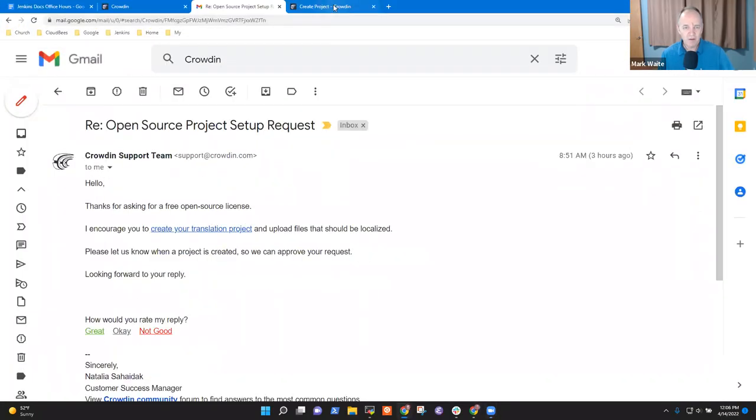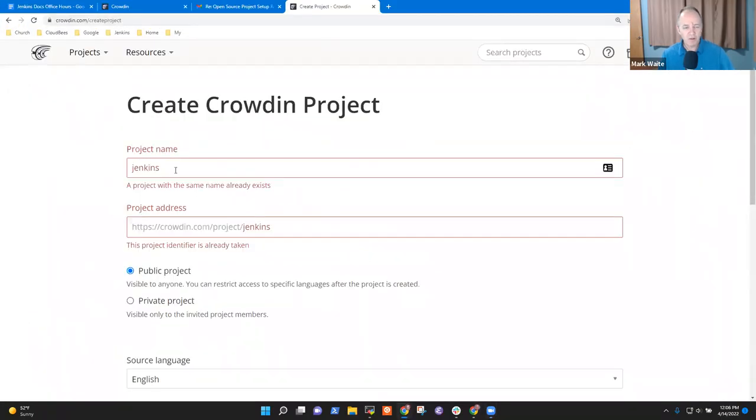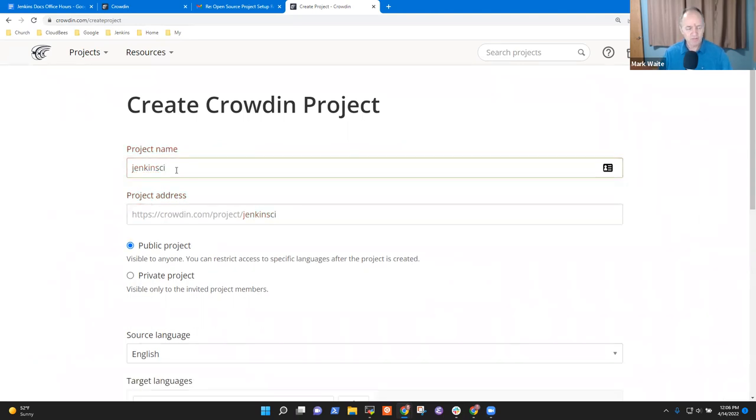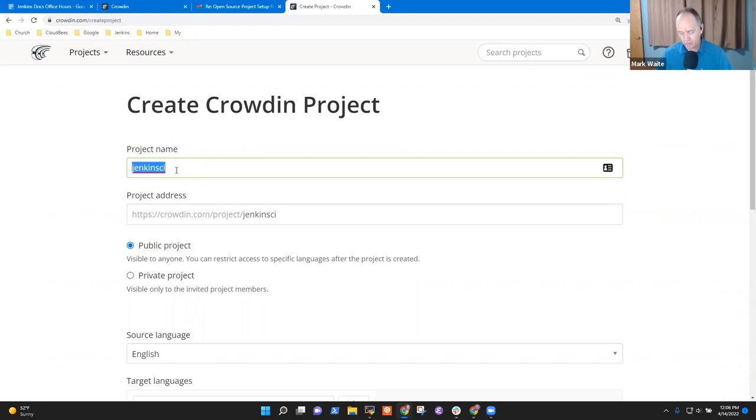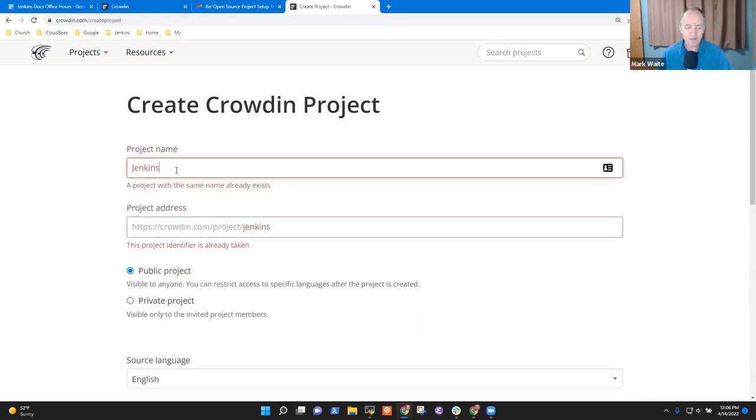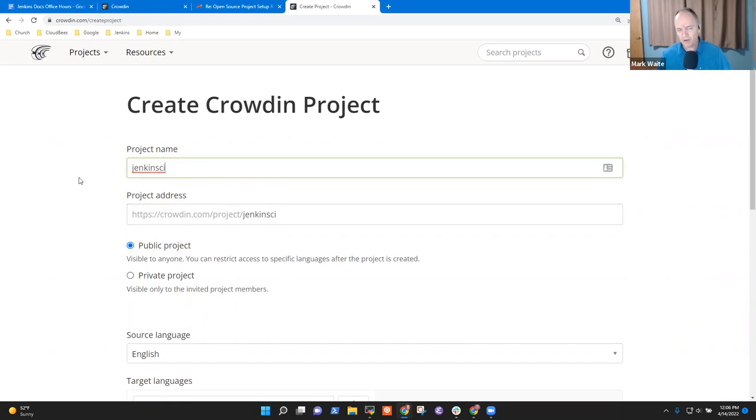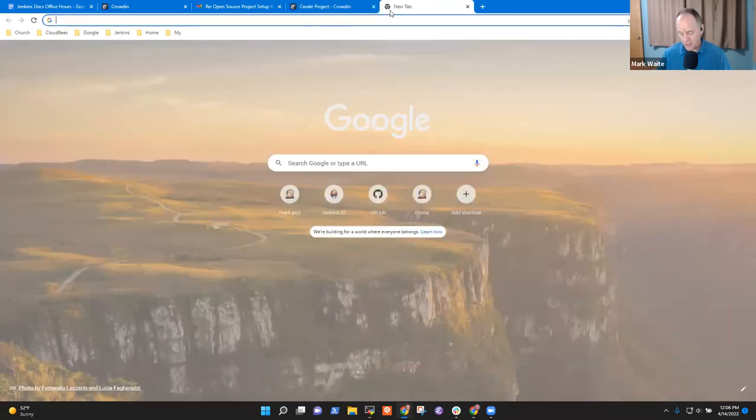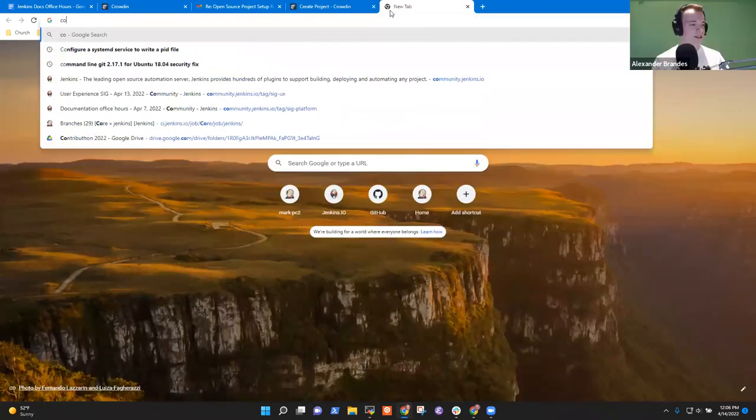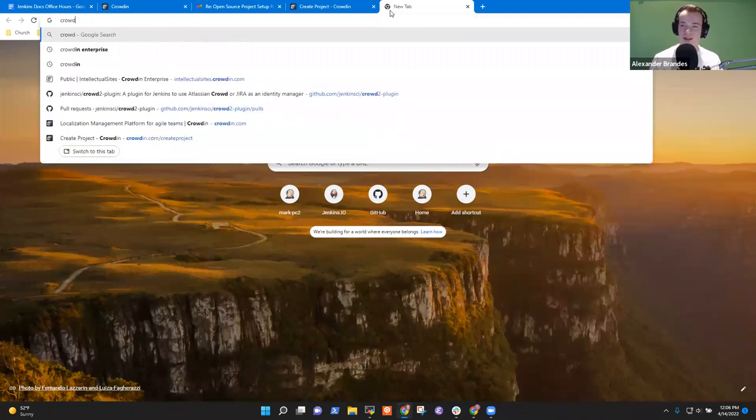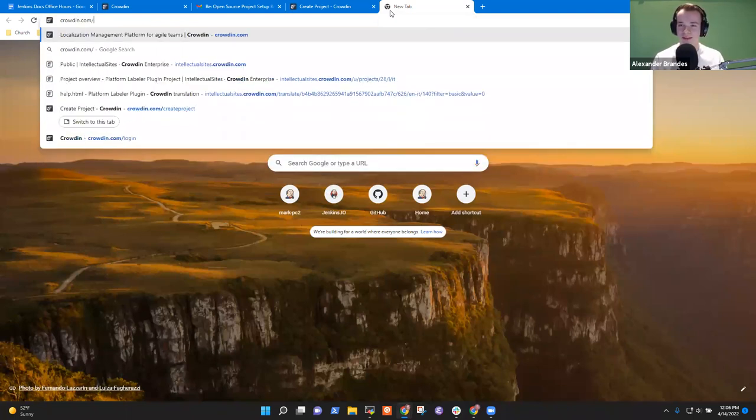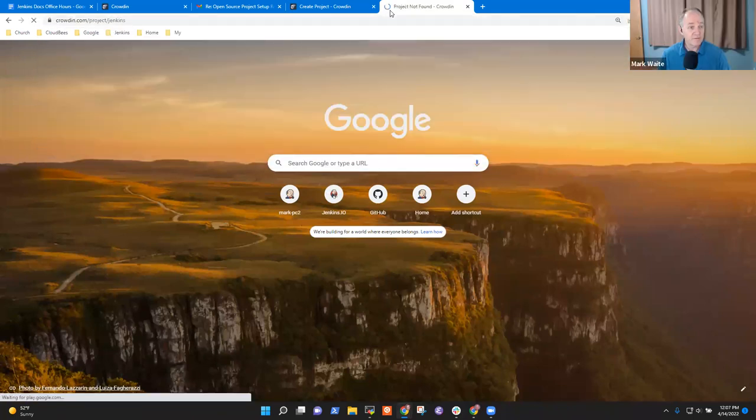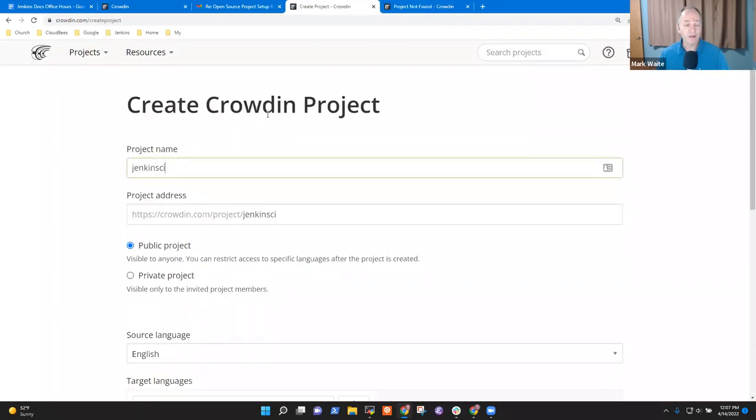So here we are in create project. So Jenkins, a project with the same name, already exists. Okay. I mean, I can call it Jenkins CI. I assume they are case-sensitive and case-insensitive. They are. Okay. So Jenkins CI, public project. Now, I don't know who has crowdin.com slash project slash Jenkins. No, that seems to currently be unclaimed or not public because I can't access it. Ah, right. Okay. Good. All right. So, but this one is a valid name for the Jenkins project.